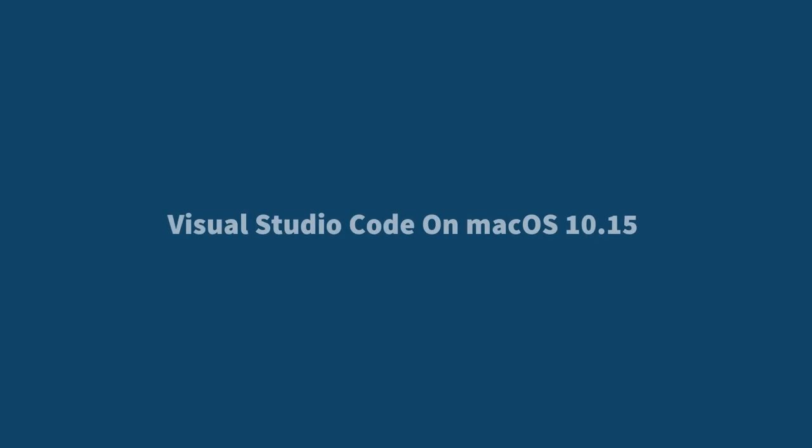Hi, in this lesson, we are going to install Visual Studio Code on Mac OS 10.15.